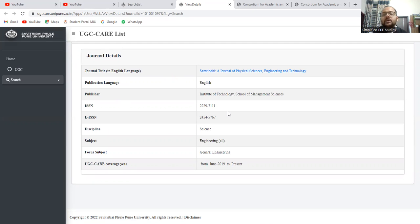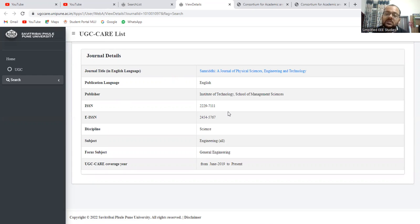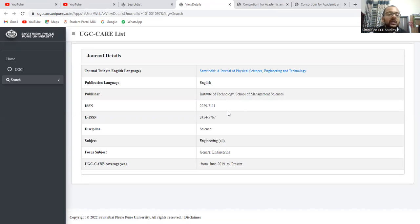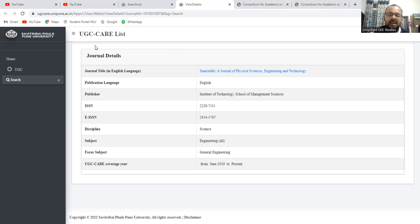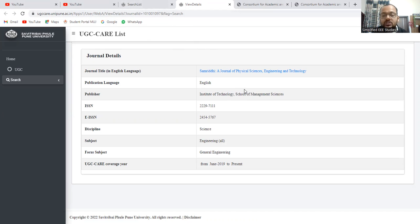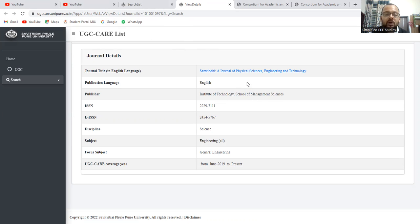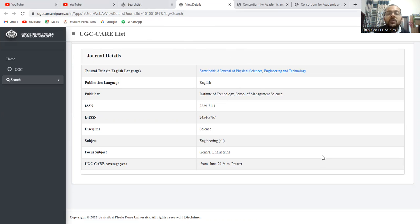Sometimes some journal may not be there in the UGC care list in the forthcoming years. Some journals might be added in the UGC care list like that. So before applying, you need to be careful about all those things. So better you can create one account in the UGC care list. I have already created. Everybody can create. If you are having a mail ID, definitely you can create a certain account in the UGC care list. It will be very easy to identify. It is a must actually, creating a login ID and password.